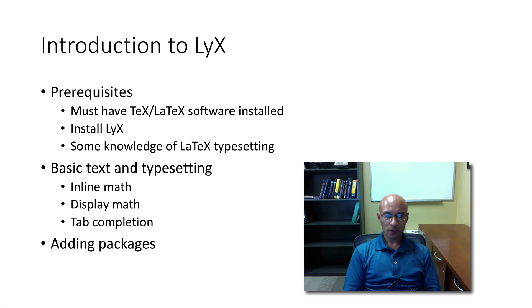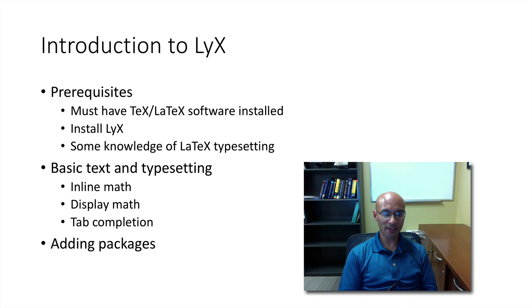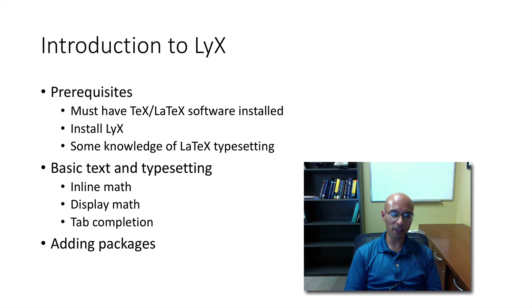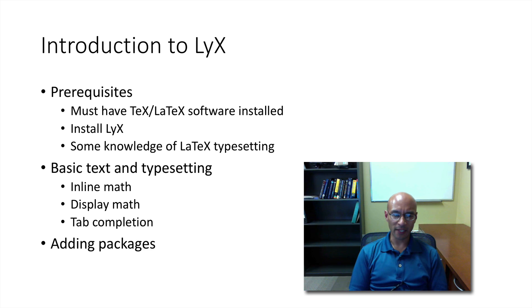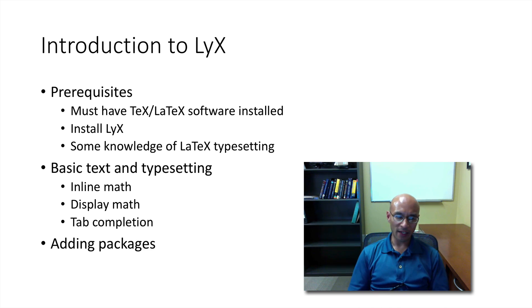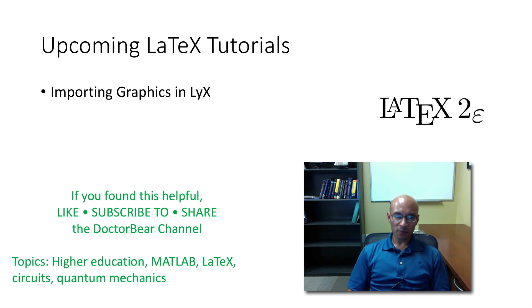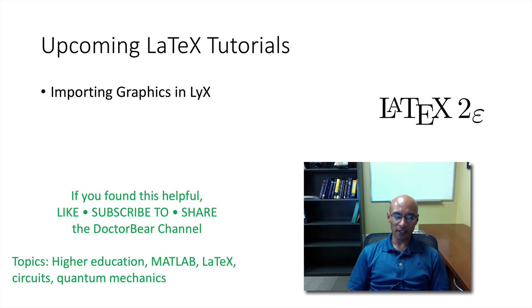So that was a quick introduction to LyX. I showed you some inline math, display math, as well as text, tab completion, and we added a package. I'll also be uploading a tutorial on adding graphics in LyX. I hope you found this helpful.